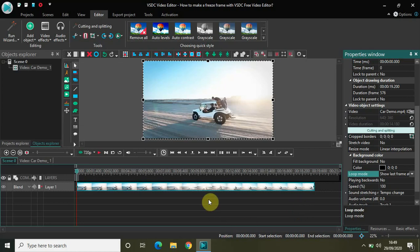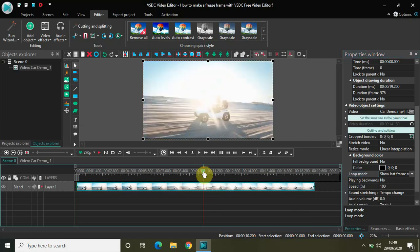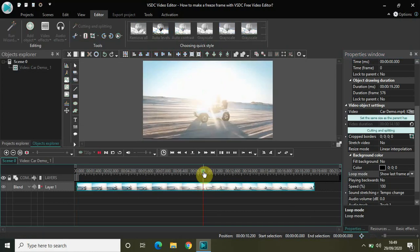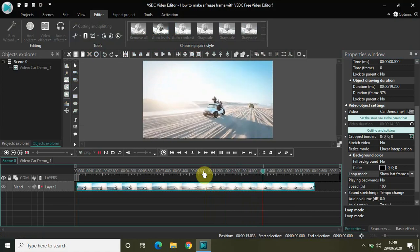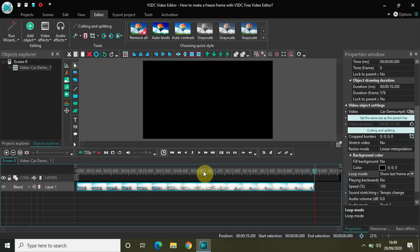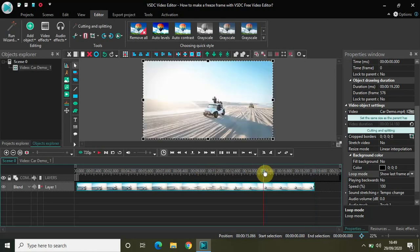Right now, the original duration of my video was 14 seconds 200 milliseconds and I extended it by 5 seconds. So those 5 seconds will show the last frame of the video. If I play the video for you, you can see this is the last frame, and for the 5 seconds I extended, this frame is frozen on the screen.